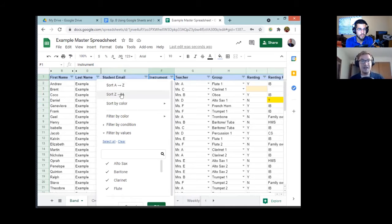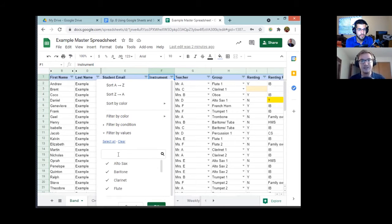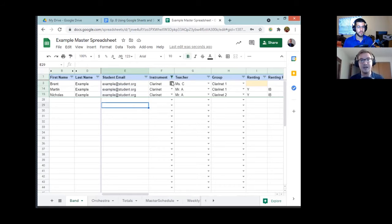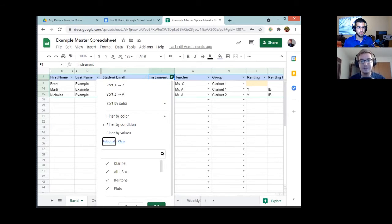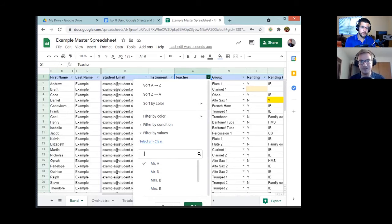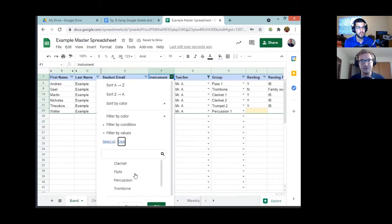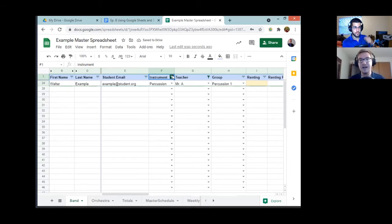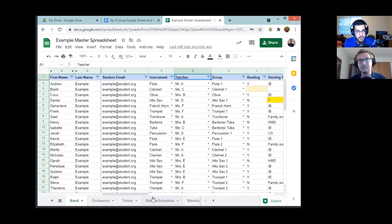The best thing is you can filter by specific value. Let's say I want to send an email to all my clarinet players — click on instrument, select clarinet, click OK, and all of a sudden you're only looking at your clarinets. Then you can just highlight those email addresses, copy, paste, and you're good to go. I use that constantly. You can even stack filters — for example, you could filter for Mr. A's class and then for percussion, and you'd find there's just one percussion player in Mr. A's class. It's a critical tool for accessing information on the fly.